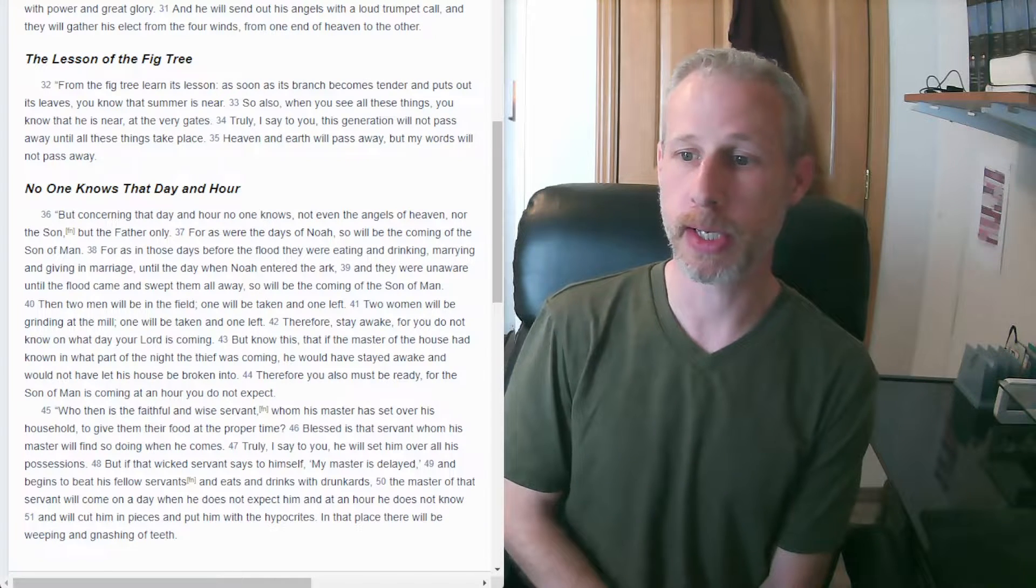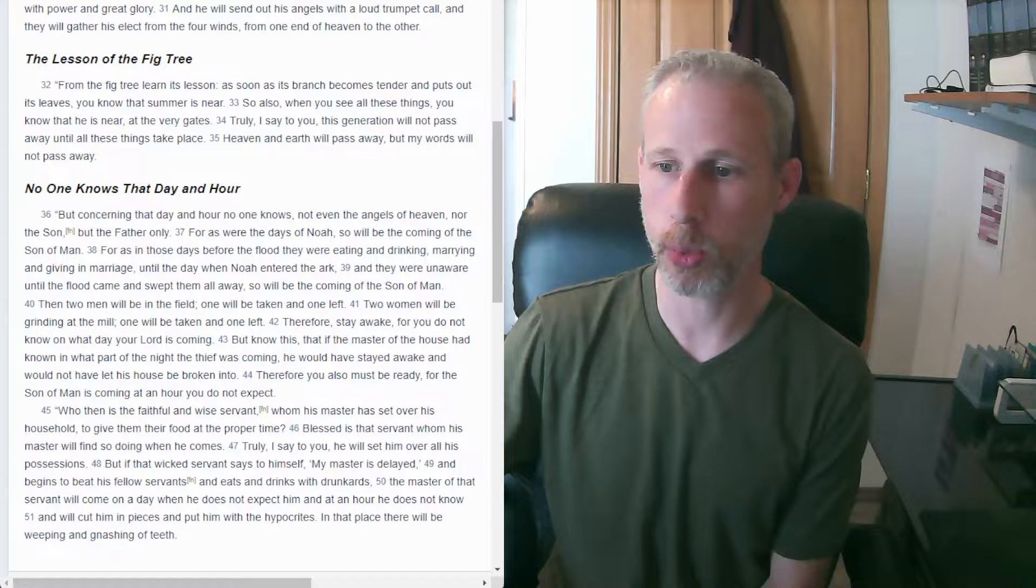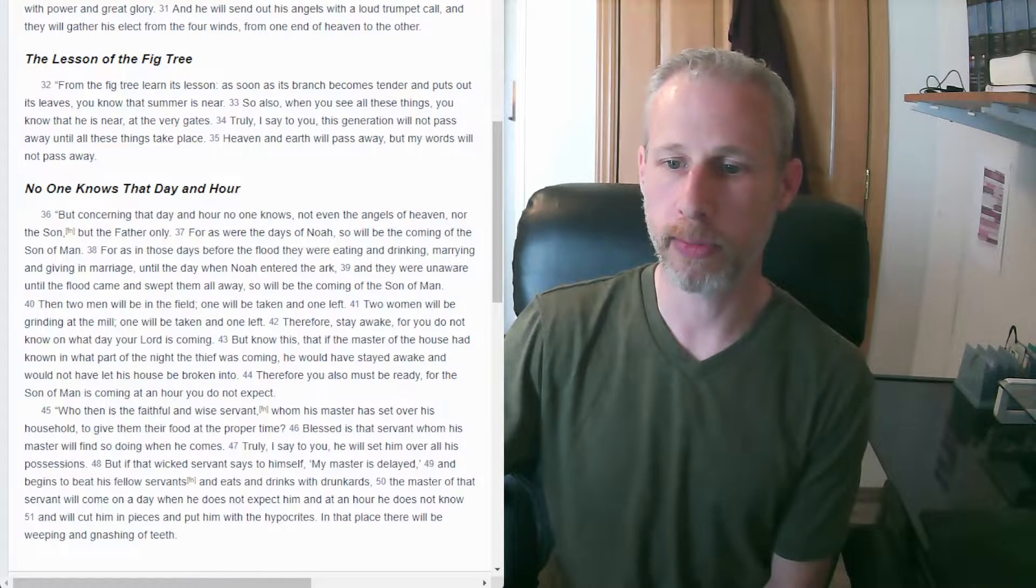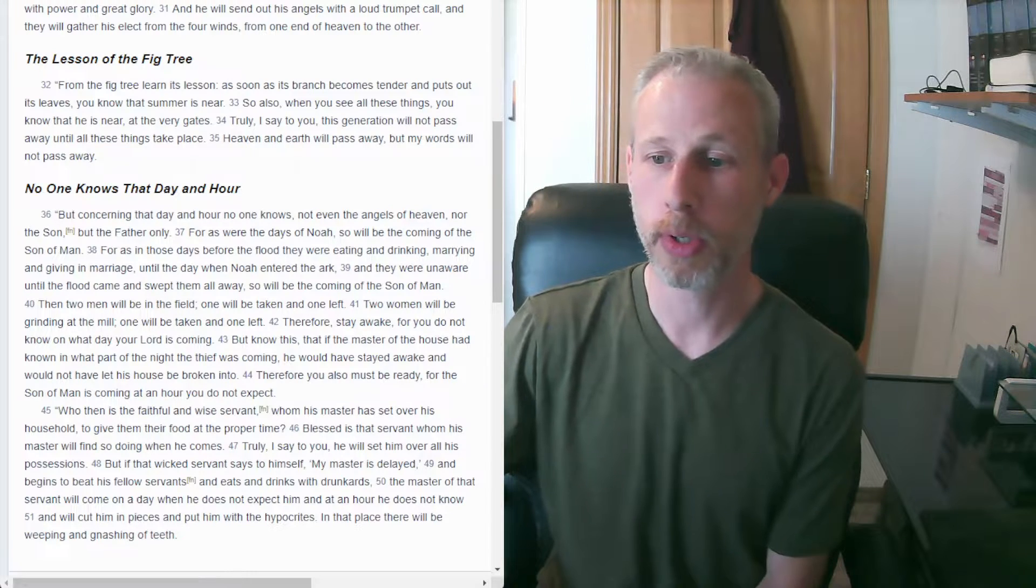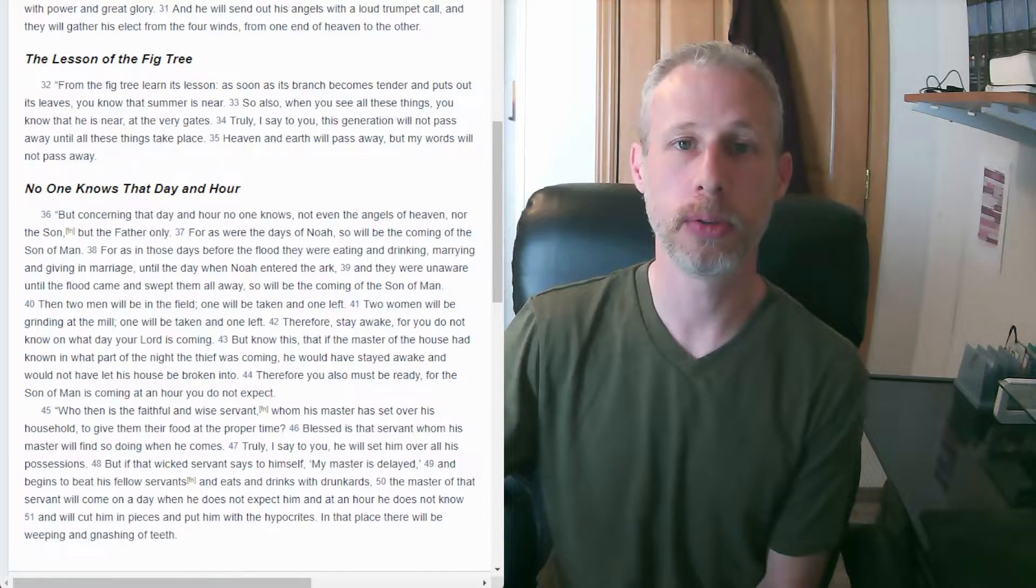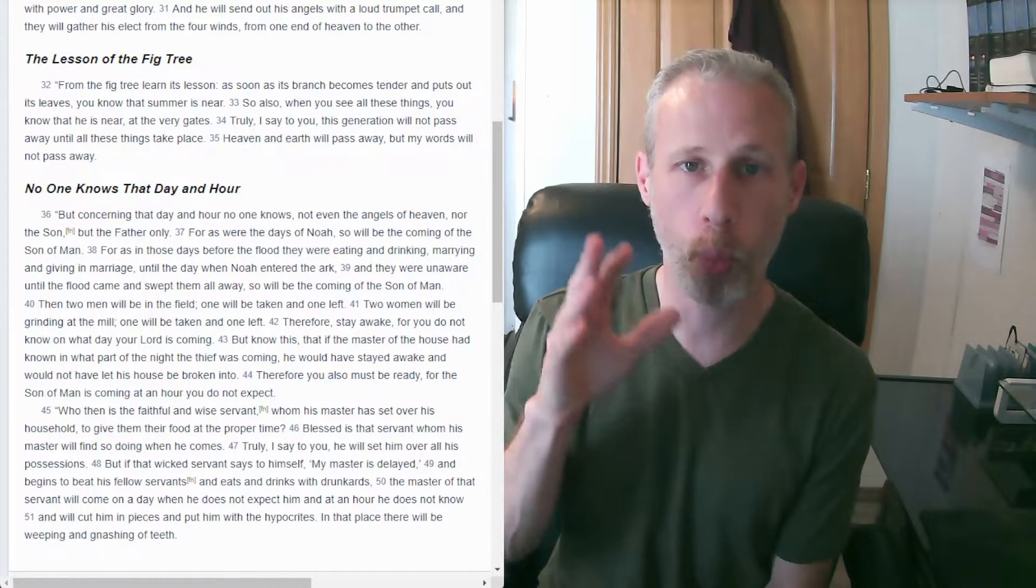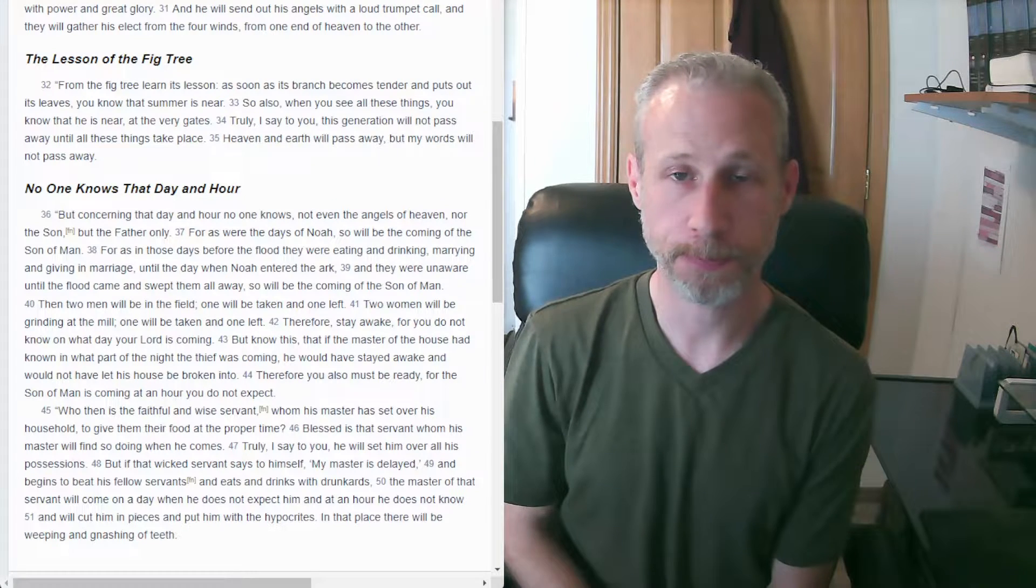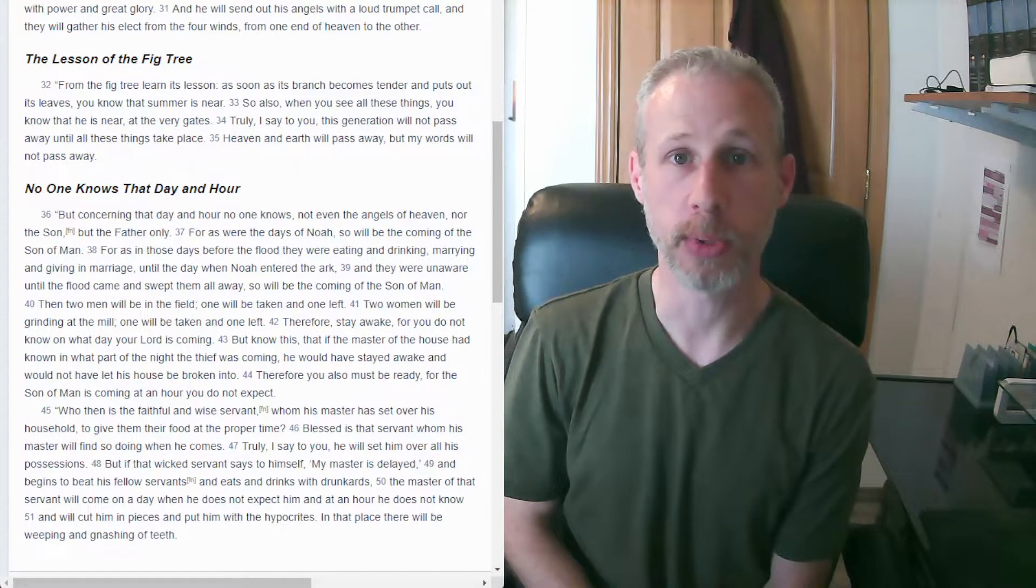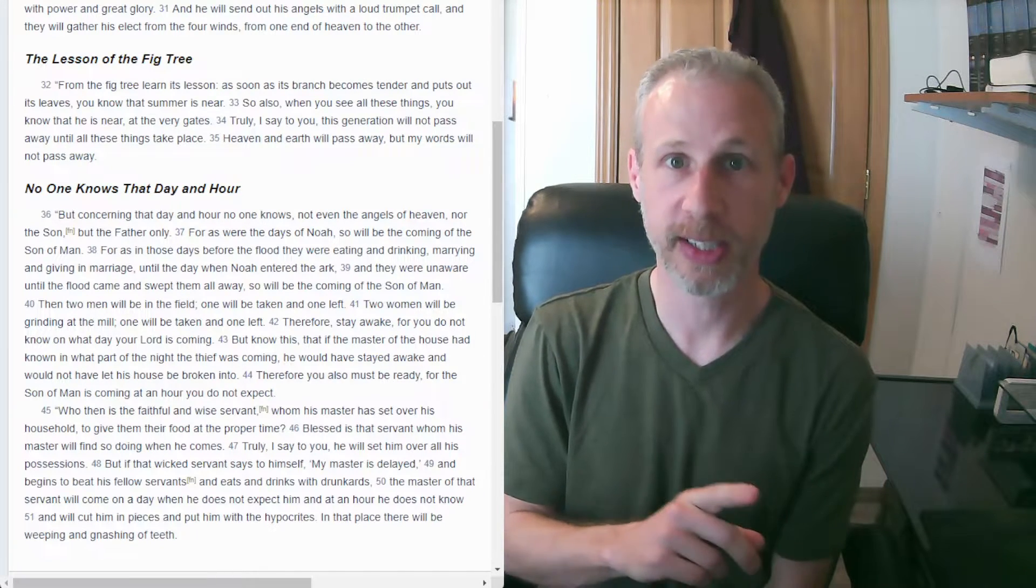But know this, that if the master of the house had known in what part of the night the thief was coming, he would have stayed awake and would not have let his house be broken into. Therefore you also must be ready for the son of man's coming at an hour you do not expect. If we knew when Jesus was coming, we'd all be ready, packed, and waiting. But Jesus is saying we don't know. So you need to be at all times ready, waiting.